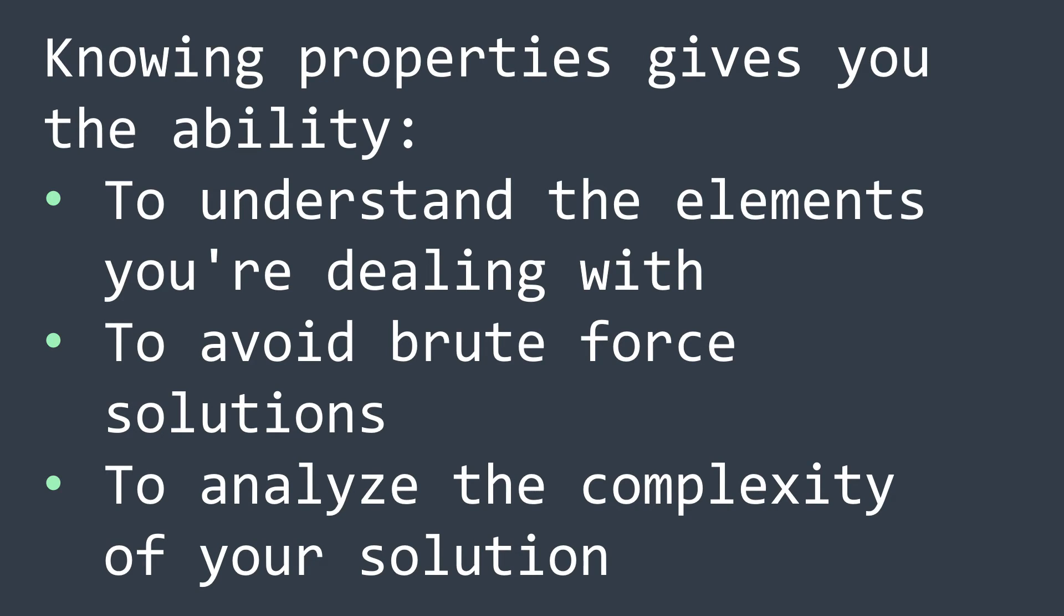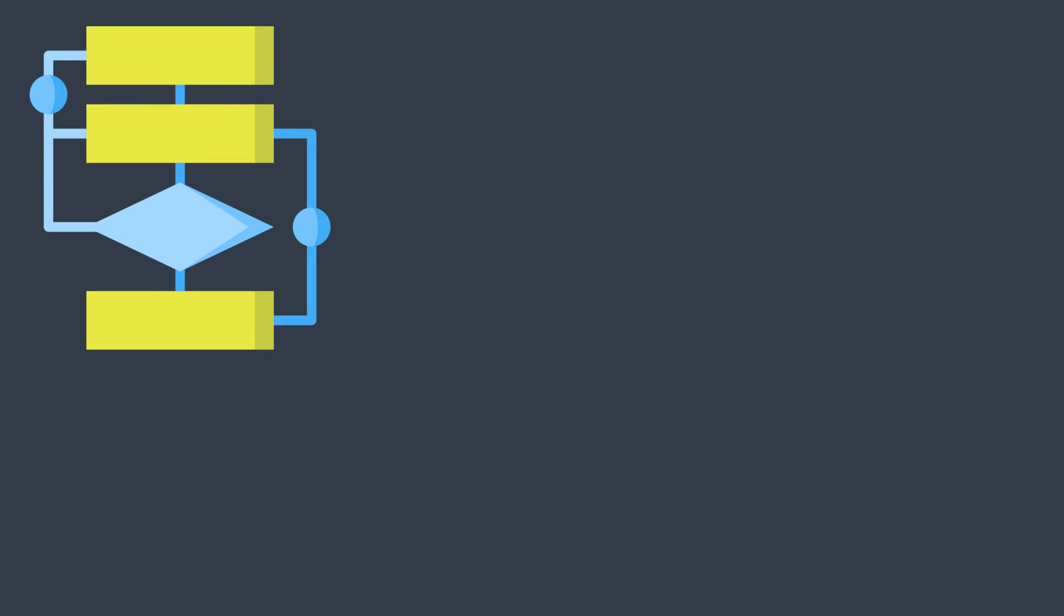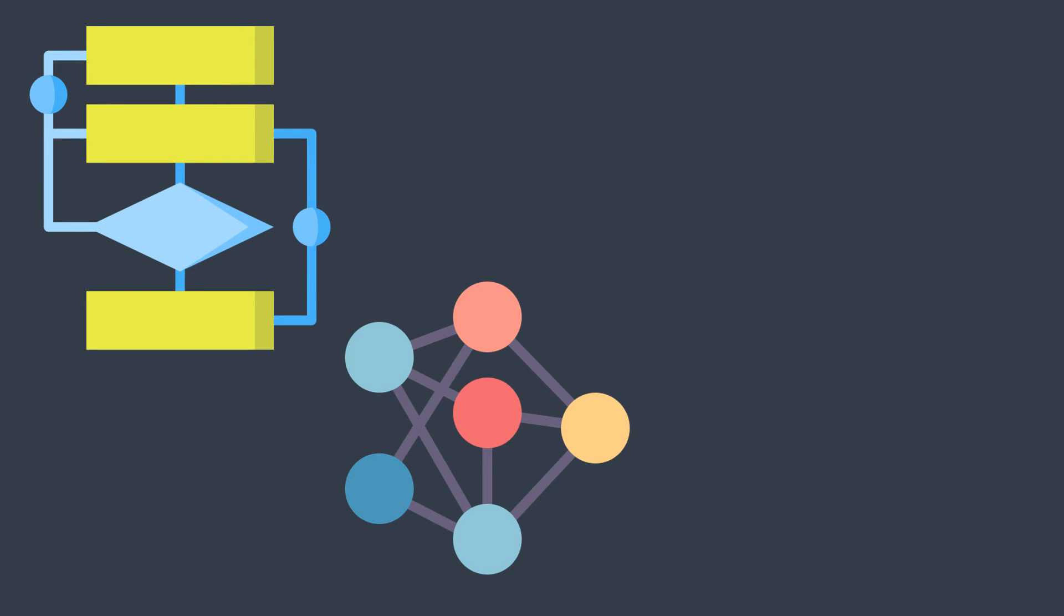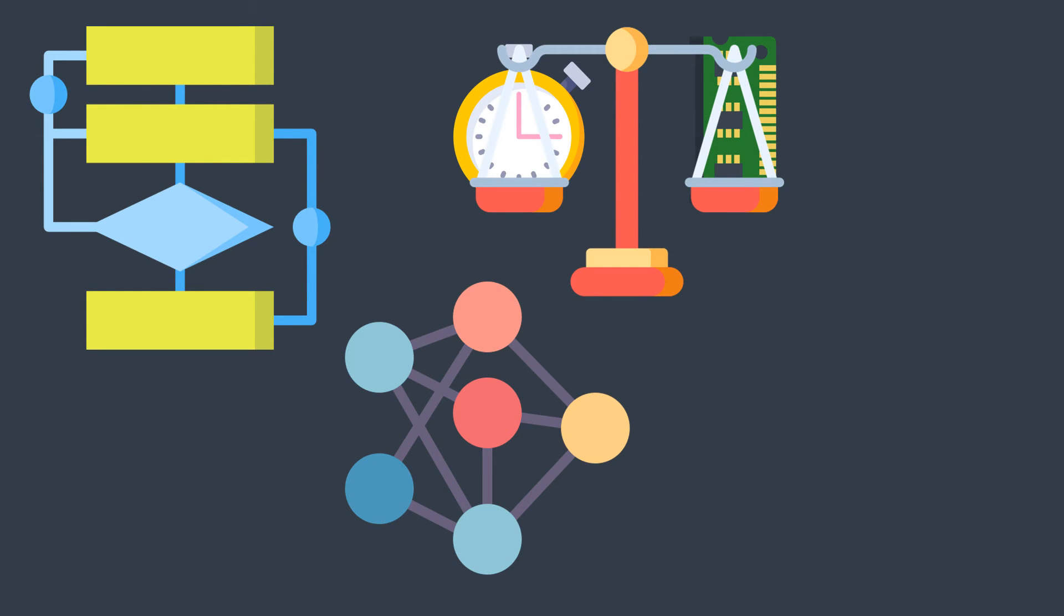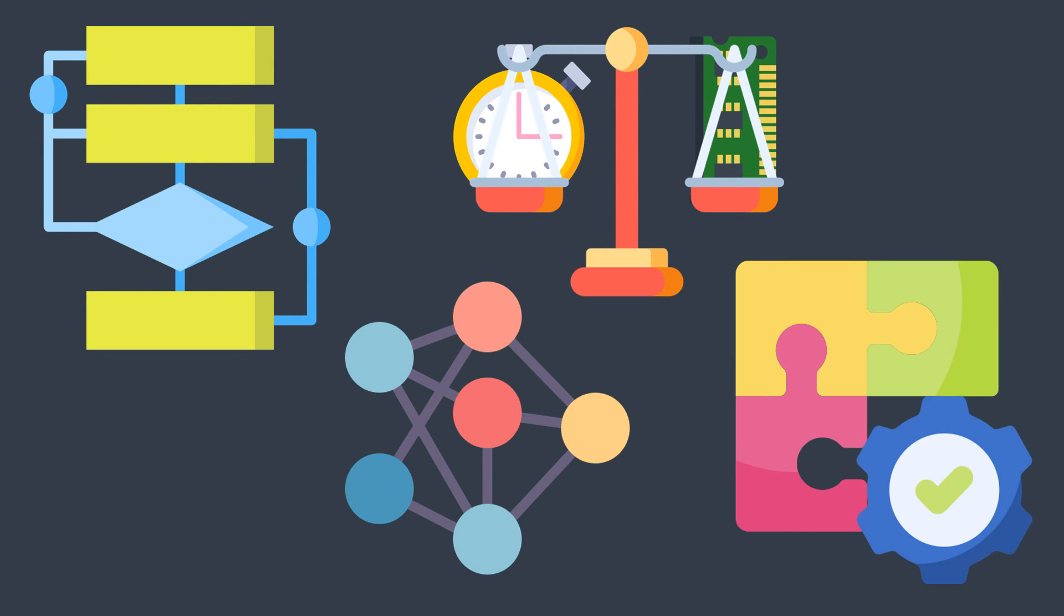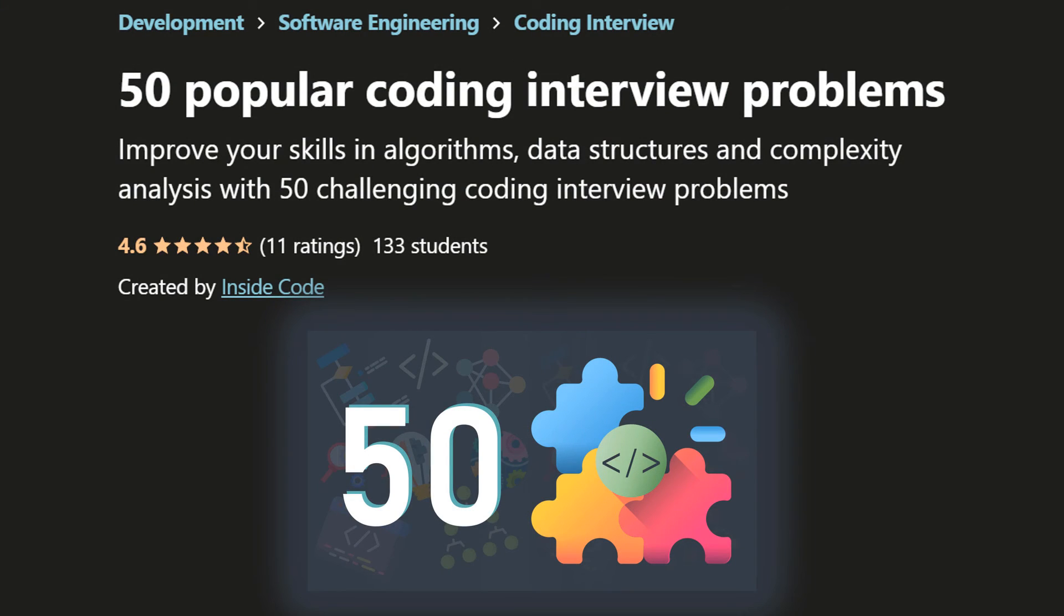Before ending this video, let me tell you that if you want to become better in algorithms, data structures, complexity analysis, and problem solving, you can take the 50 Popular Coding Interview Problems Inside Code course.